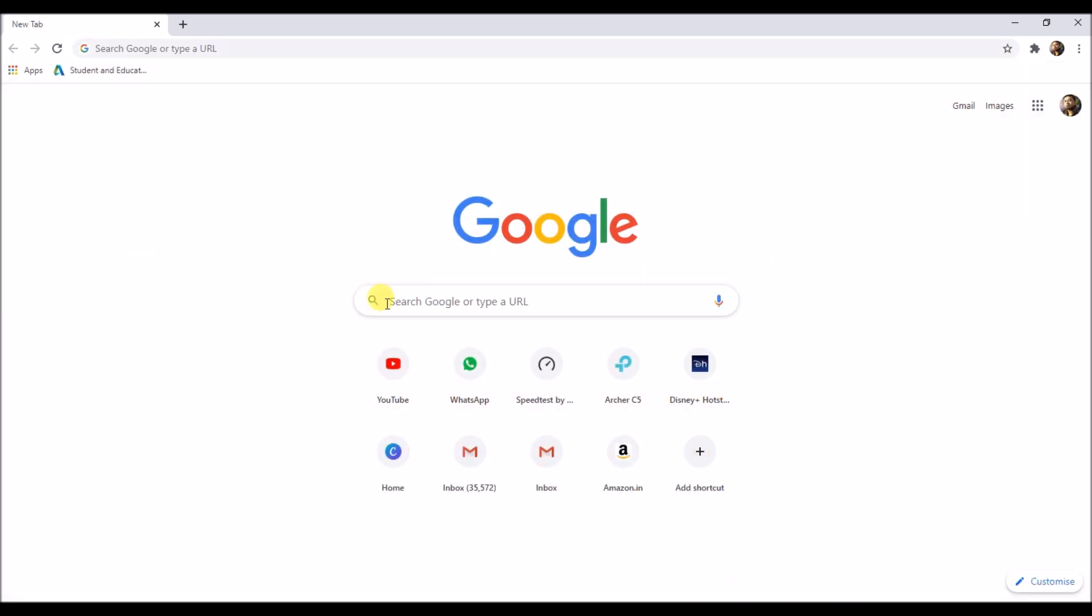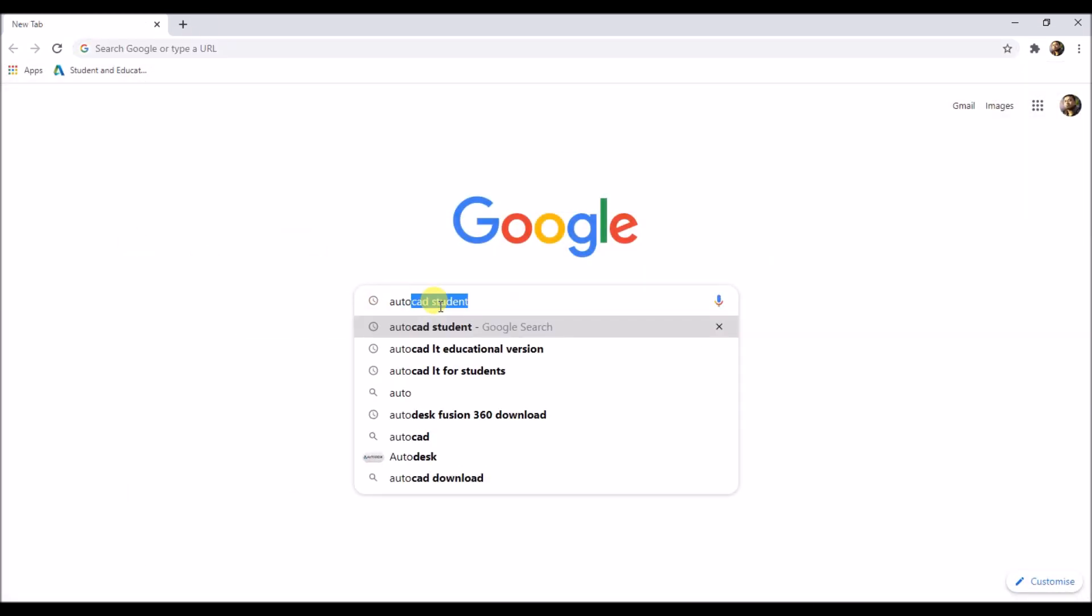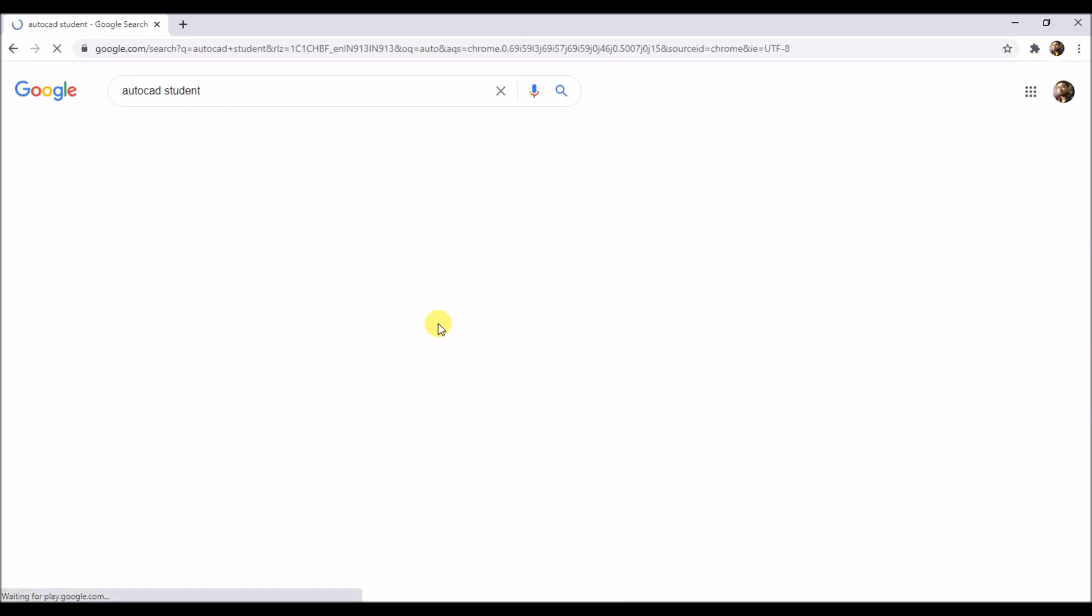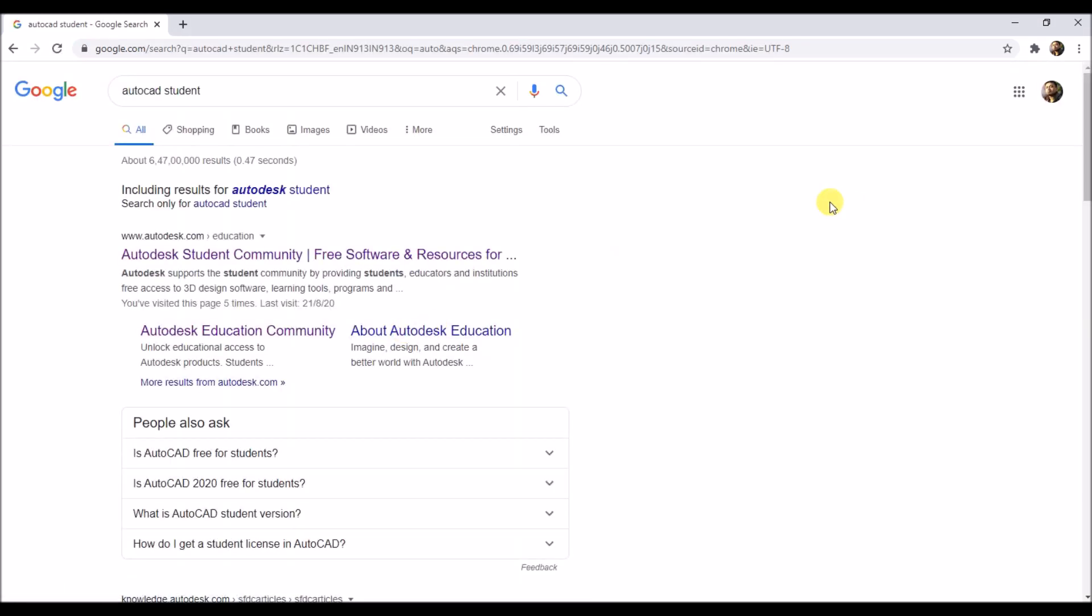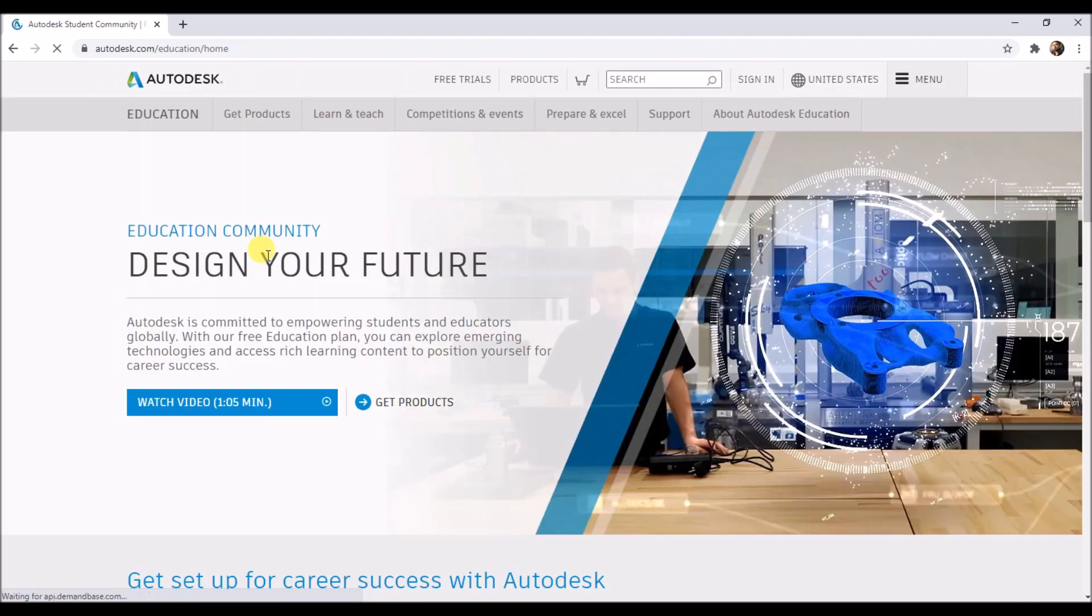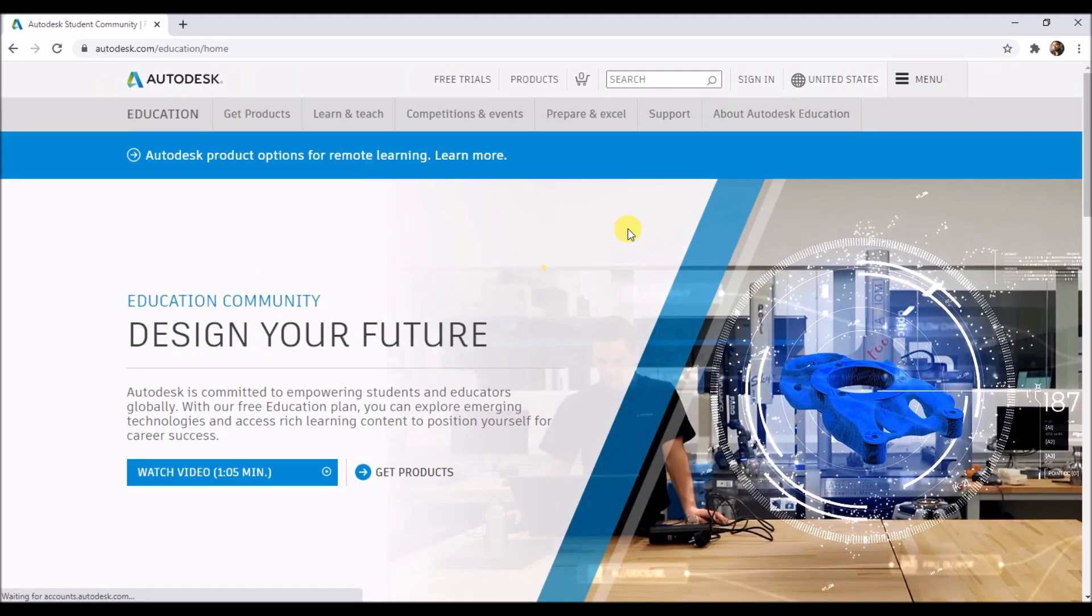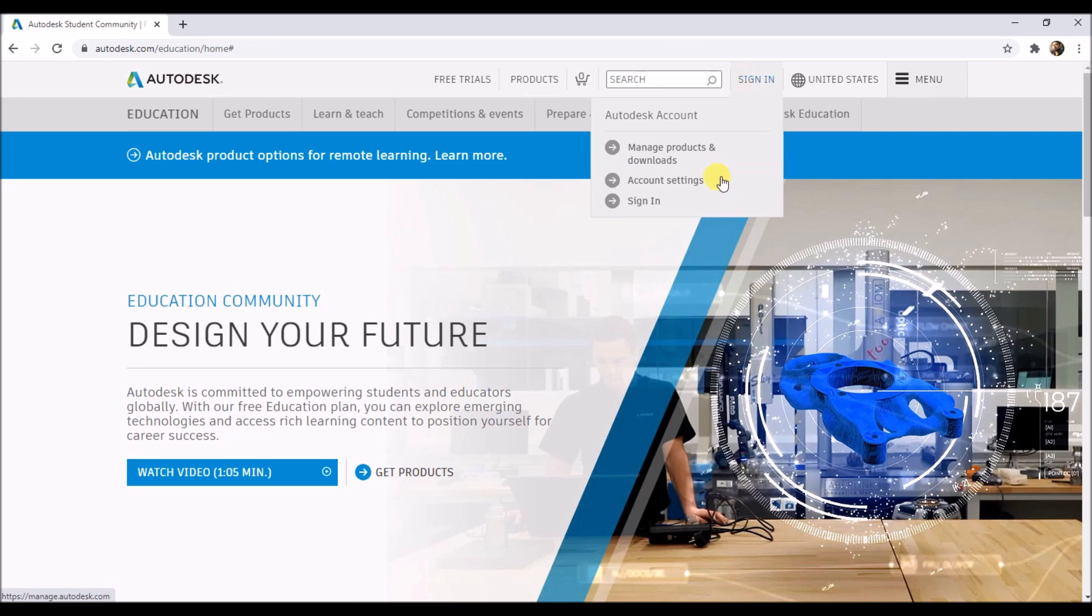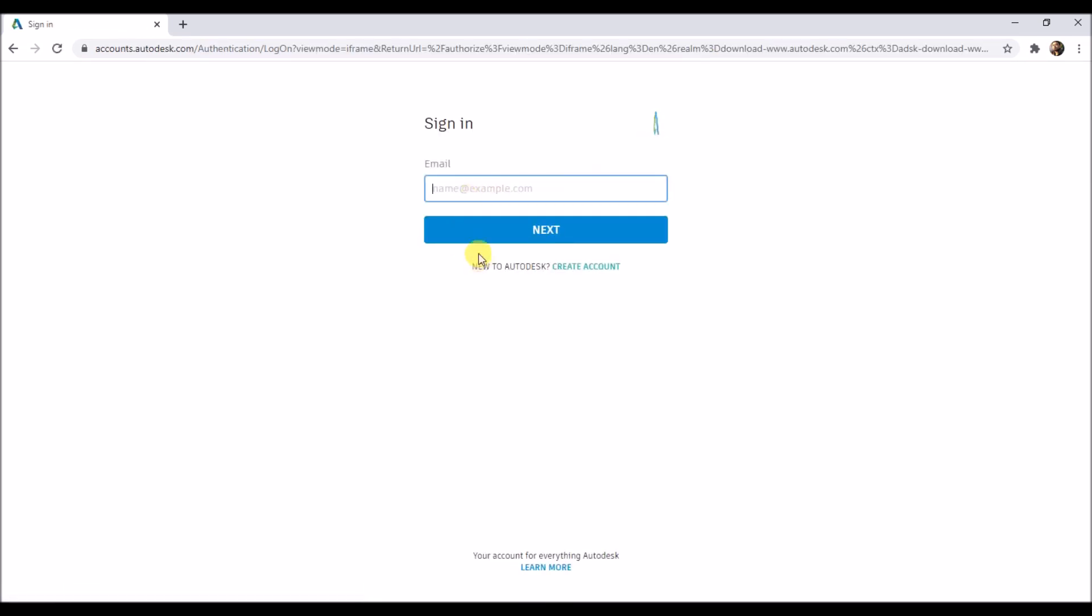To create an Autodesk student account, type 'AutoCAD student' in your browser and press enter. Don't download the trial version, otherwise it will be valid for only 30 days. Then click on the first link, then click on sign in. Those who already have an account in Autodesk can directly sign in, and those who are new simply click on create account.